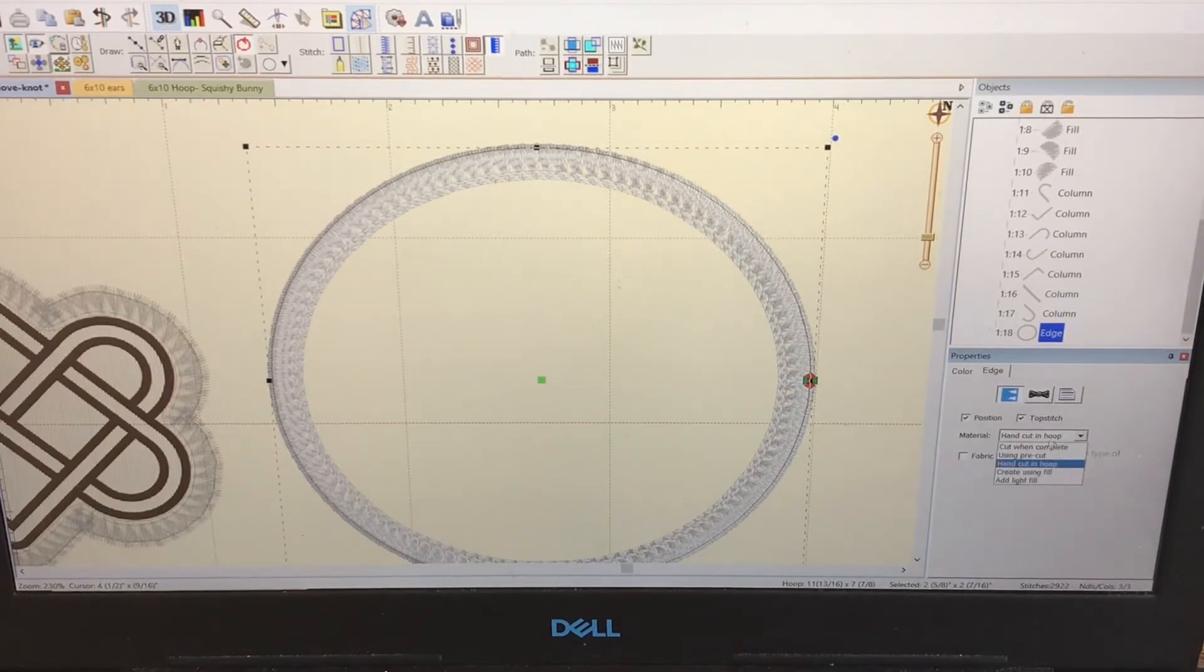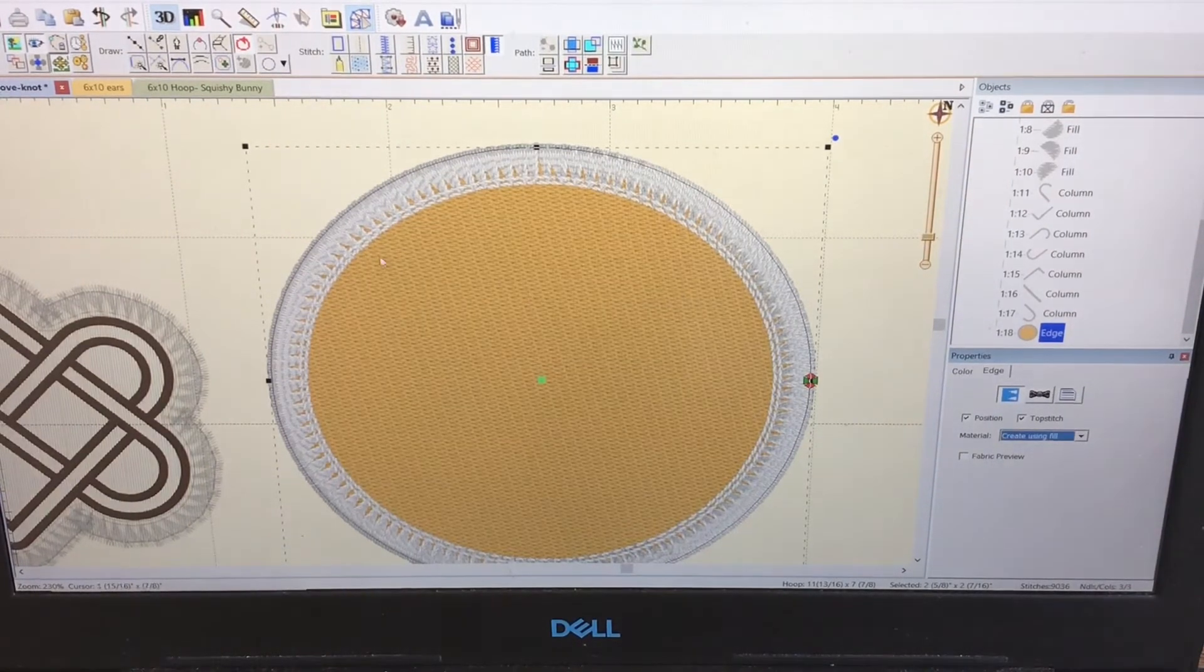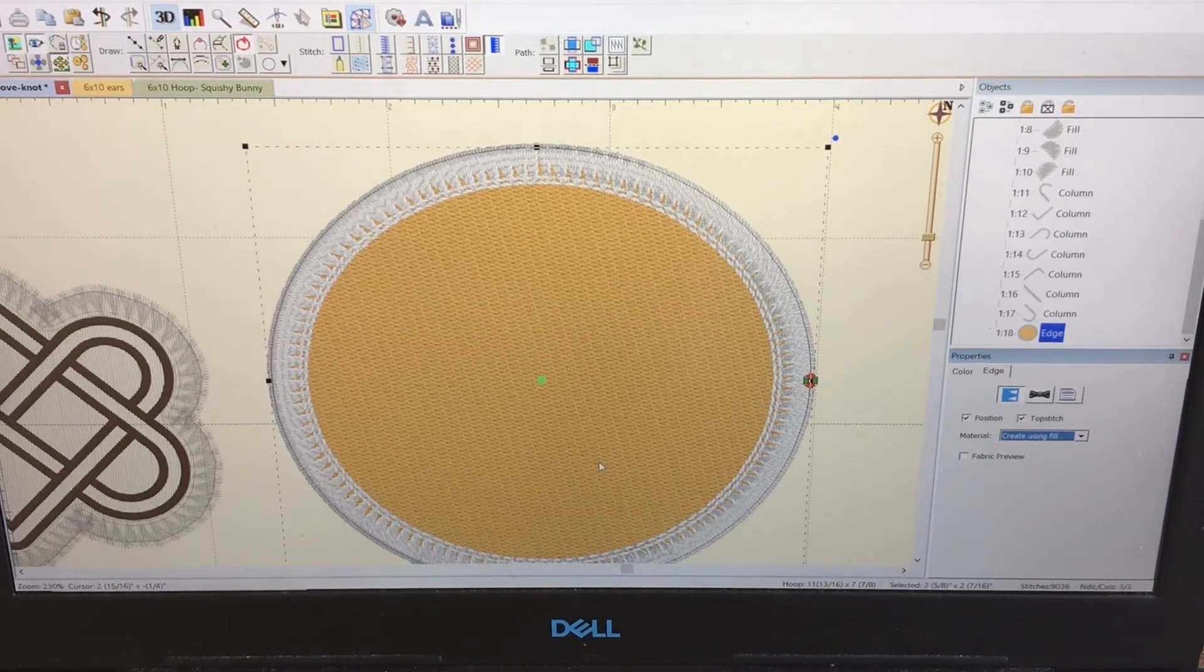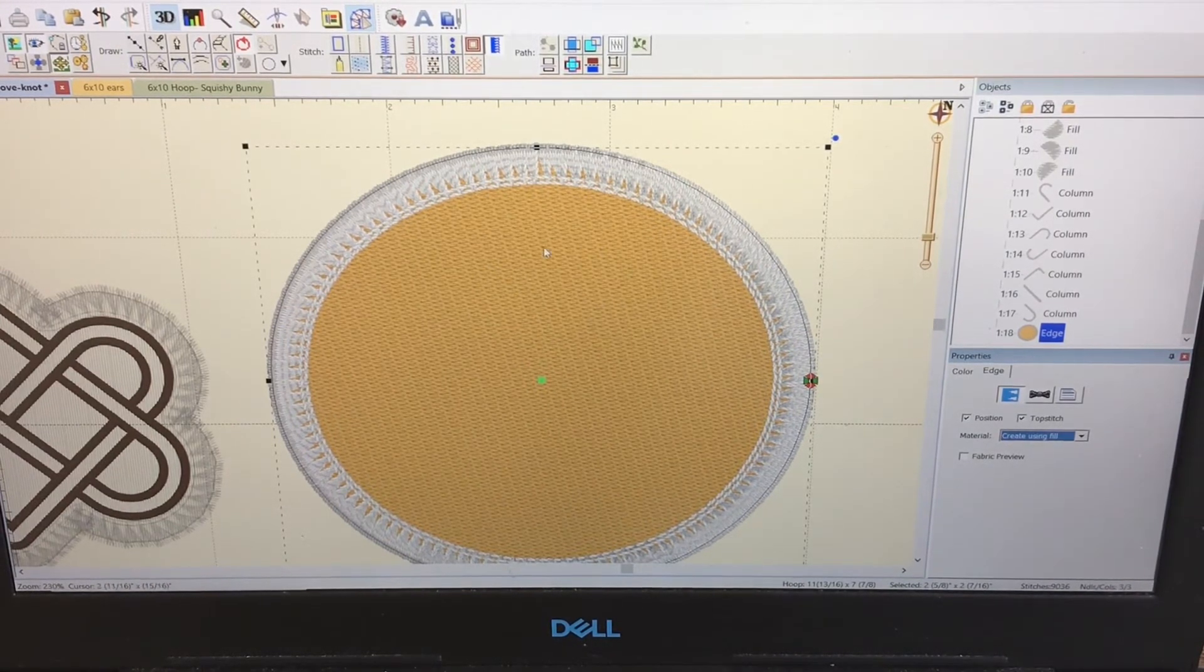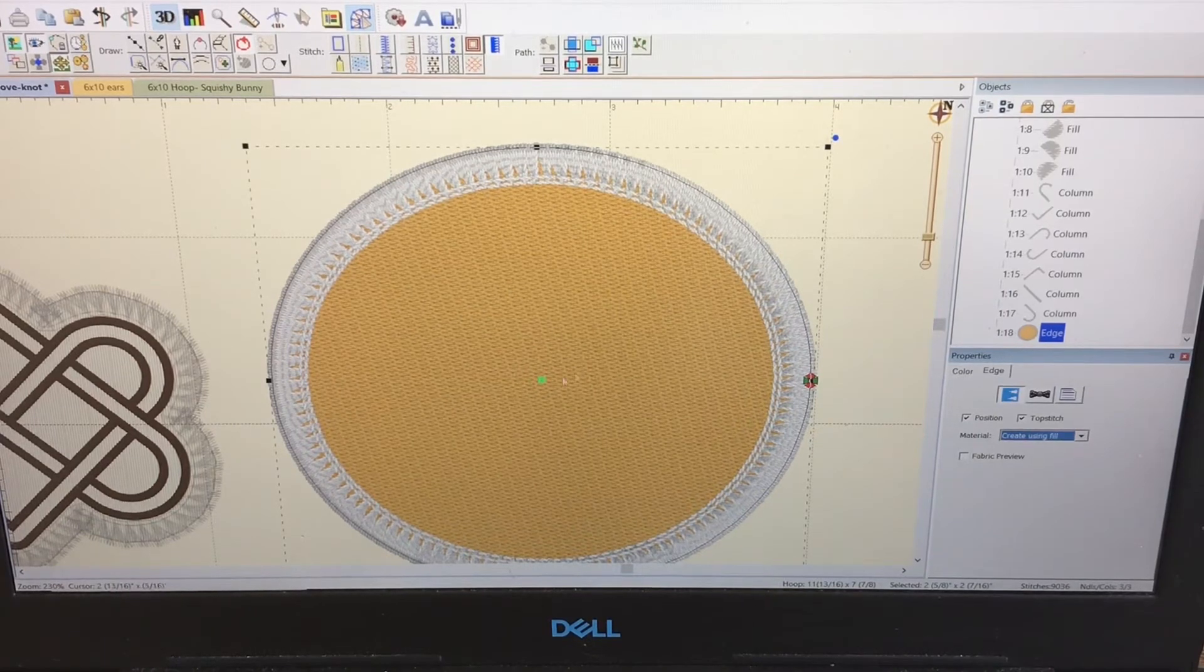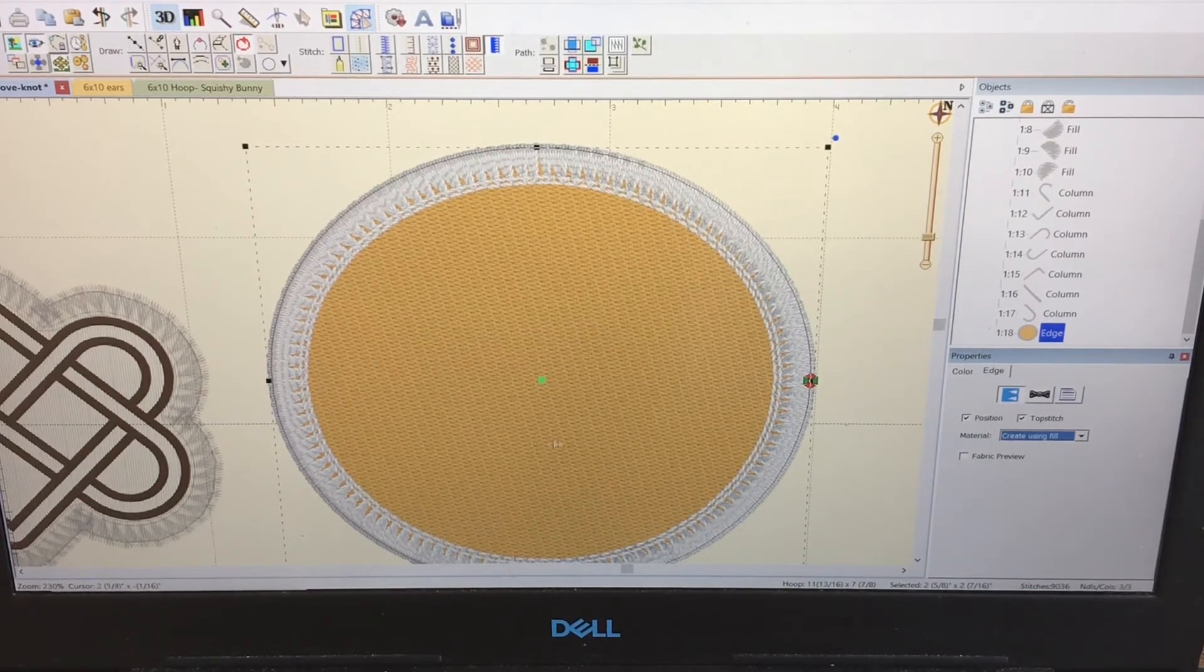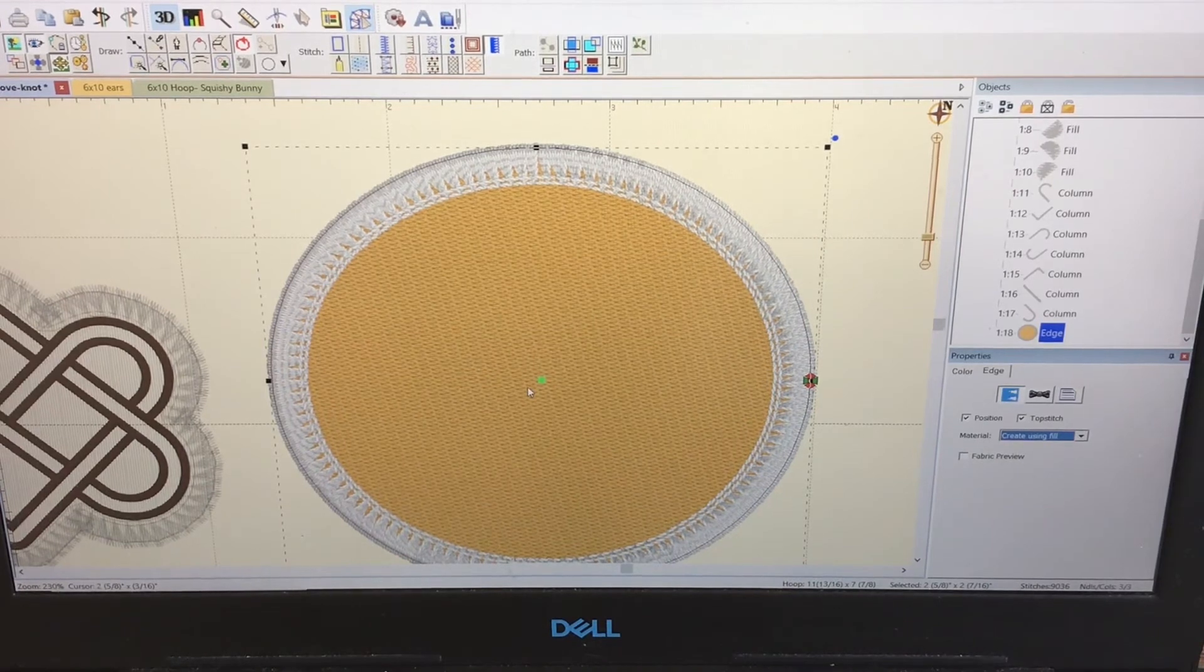Then you have 'using a fill.' I believe this is if you're not using any type of fabric, because it makes a really dense mesh underneath the fill stitch. So it's more like an all-stitch patch.